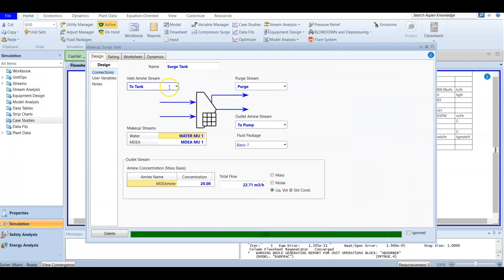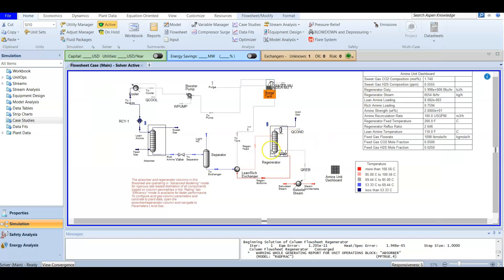This one is called a makeup or surge tank. It is important because we are doing regeneration here — stripping the rich solvent to remove any acid gas and convert it to lean solvent. In all cases there are losses; you can't regenerate or strip 100 percent. To maintain a constant solvent flow rate and concentration through the process, the makeup tank adds back the solvent that is lost.